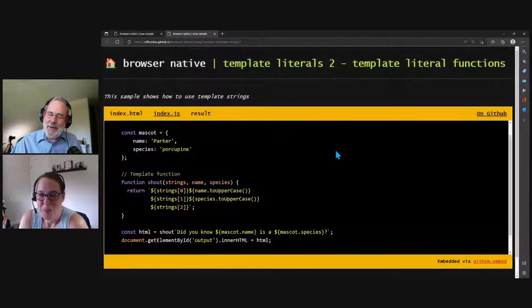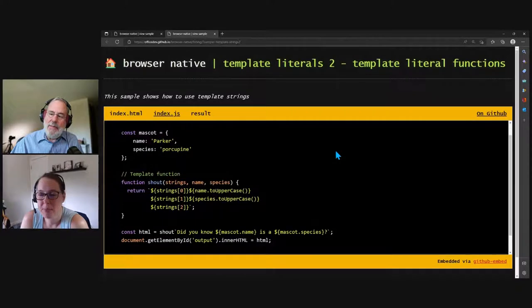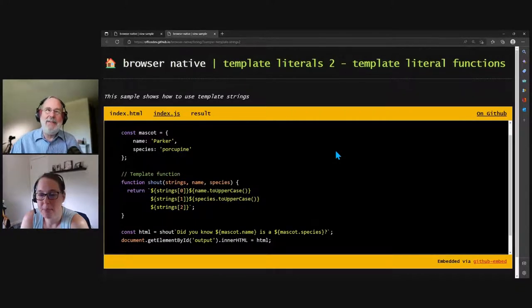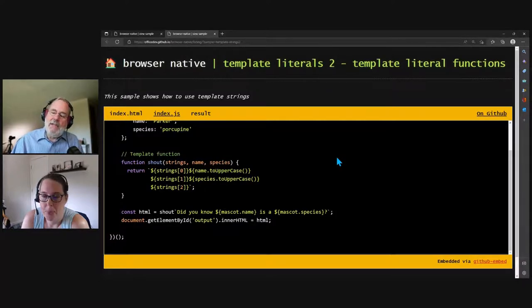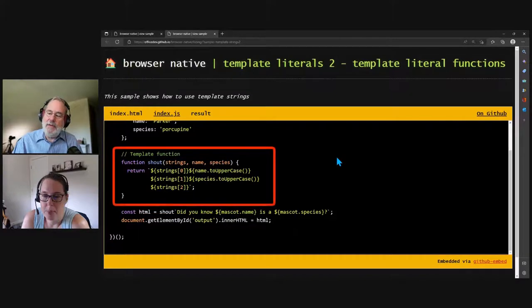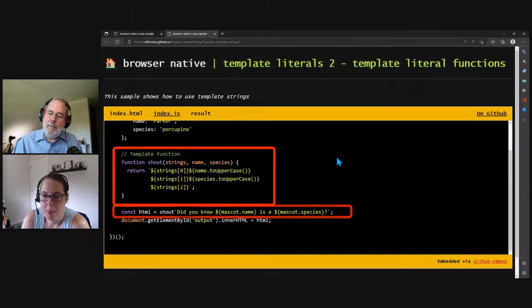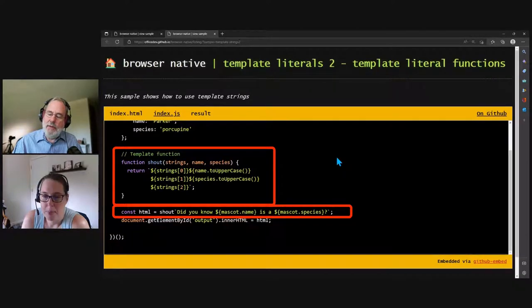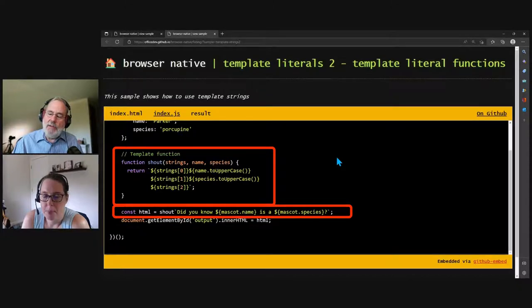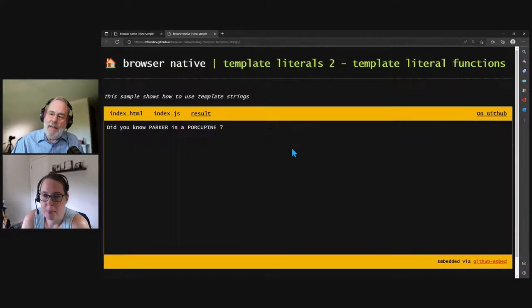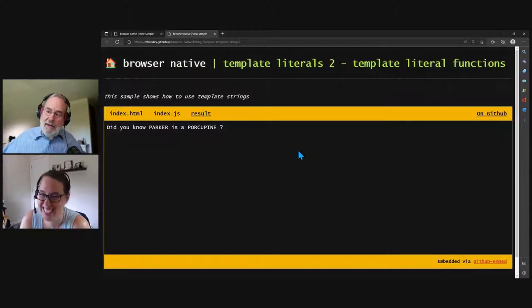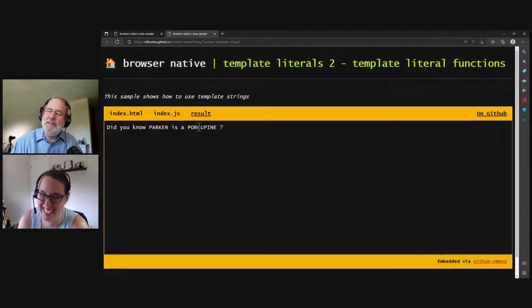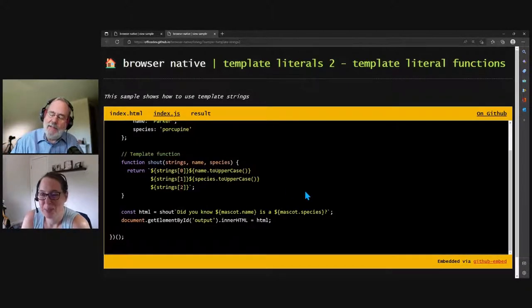Here it is. So in this case, I got to admit this is a cool feature, but I had to kind of contrive the example. So if you look at this example, I've made a shout function that just kind of yells at you. It makes some of the stuff into uppercase. And if you look down towards the bottom, I'm going to shout. And I put the word shout before the first backtick without any spaces or parentheses or anything. So I'm going to say, shout, did you know the mascot name is a blank mascot species? And so what you get back is, you know, did you know Parker is a porcupine, right? It shouts it at you.